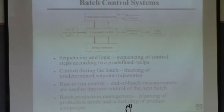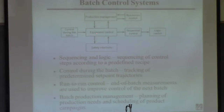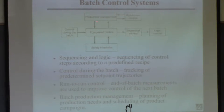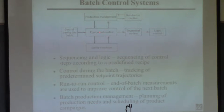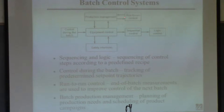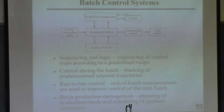You might do control during the batch — in addition to specifying certain sequential steps, you might want to control temperature during your batch reactor. You also have to control production: how long you're going to run the batch, how many batches, when you're going to run them. And then you might have run-to-run control — using results from the last batch to improve the run of the current batch.